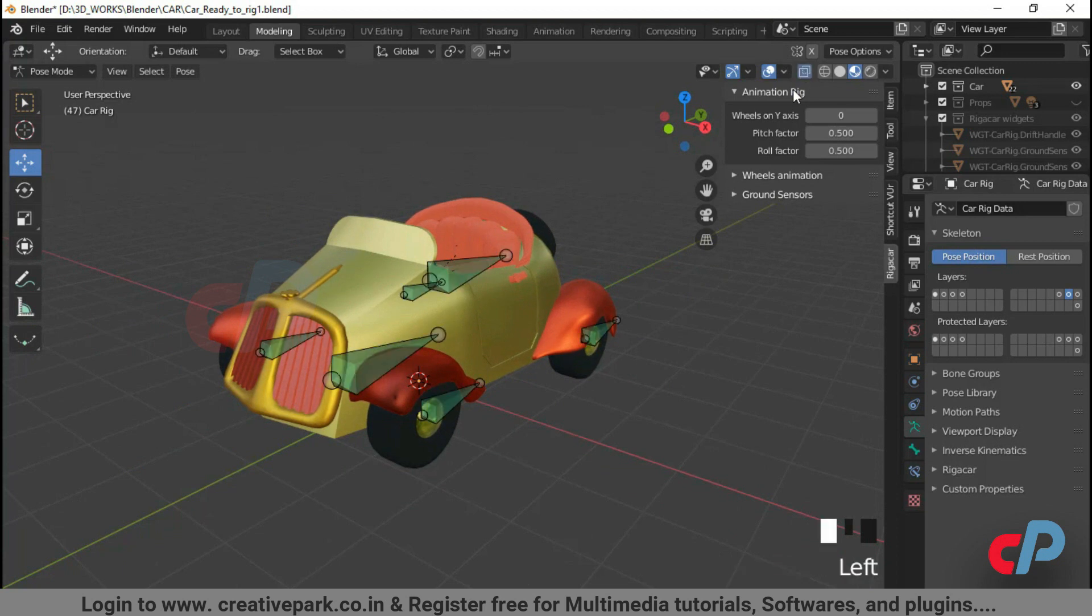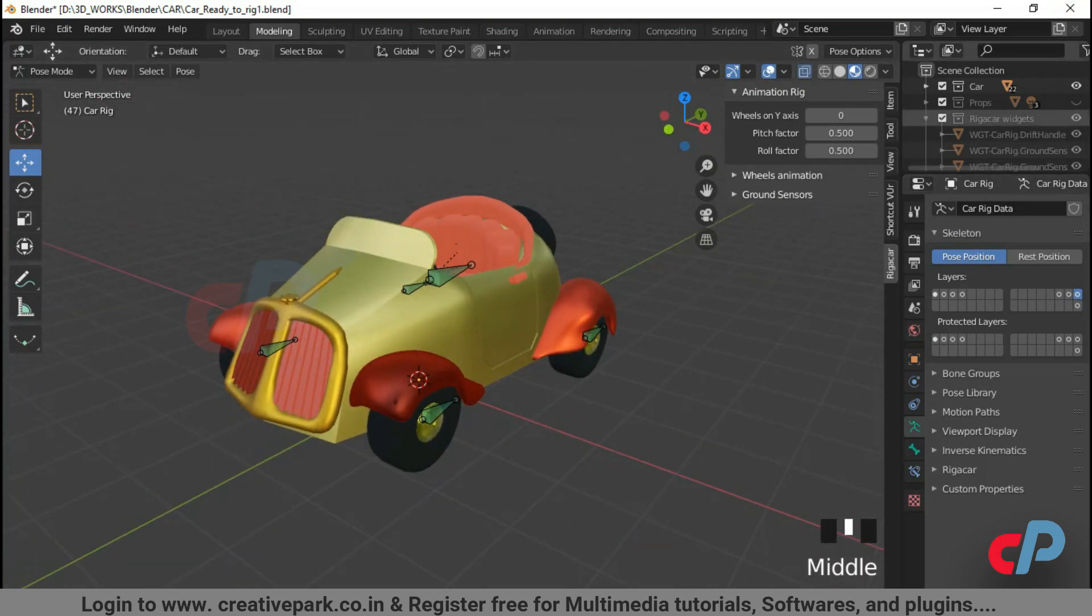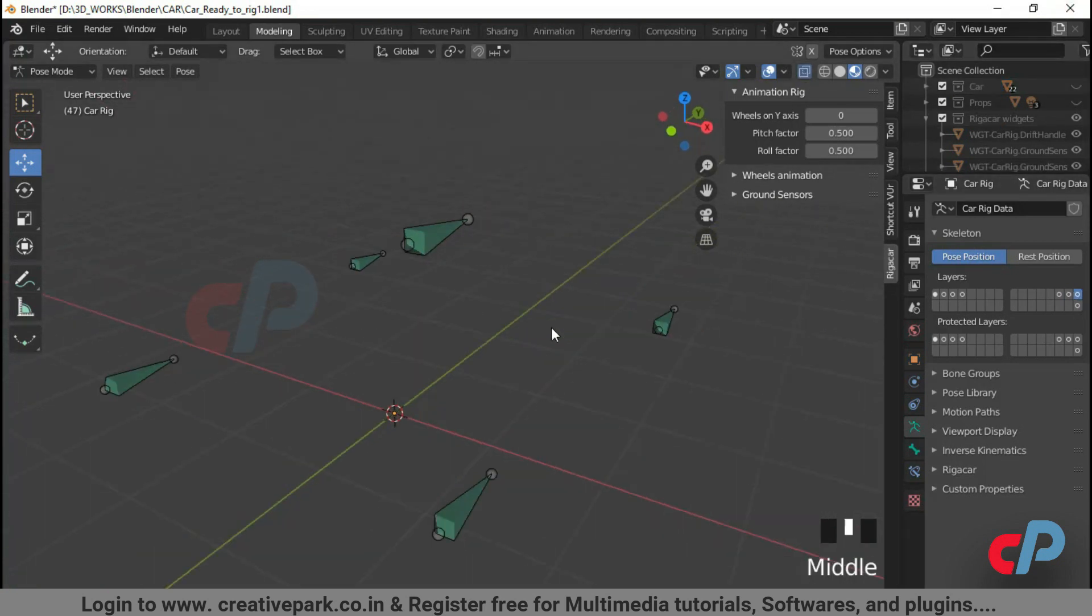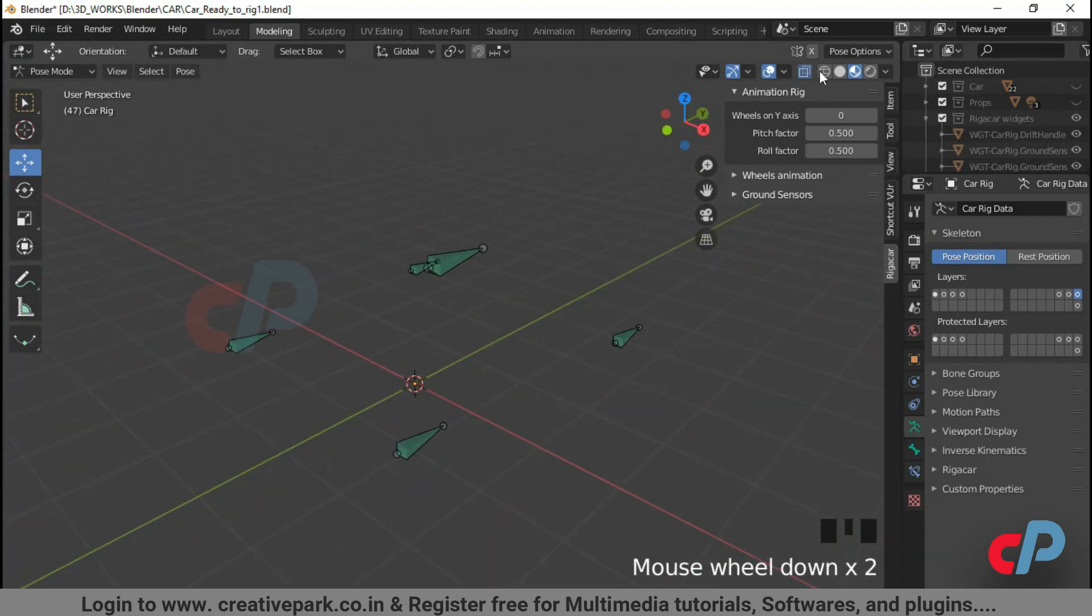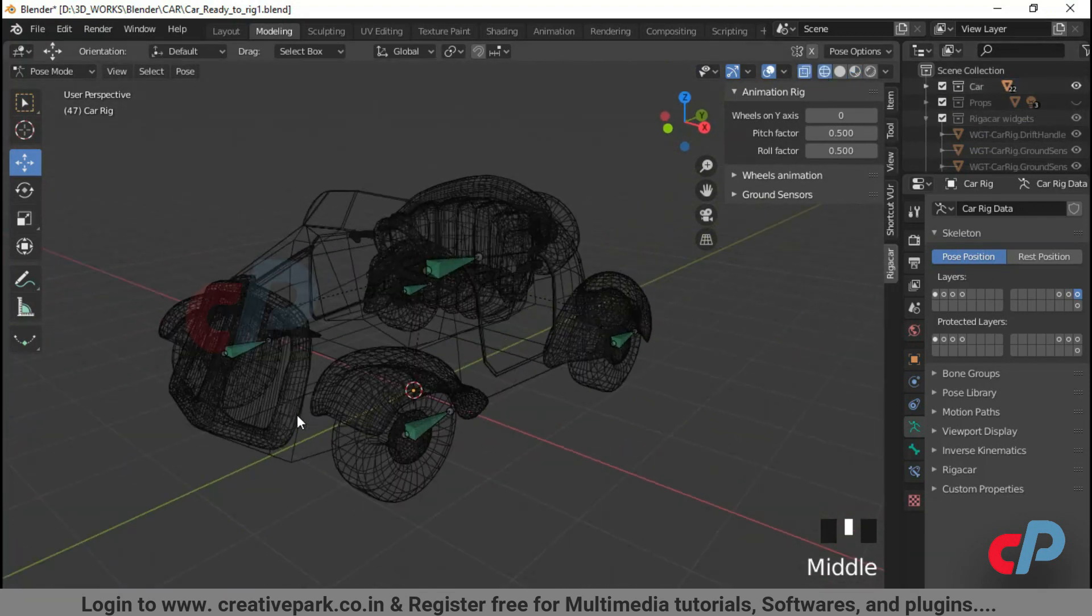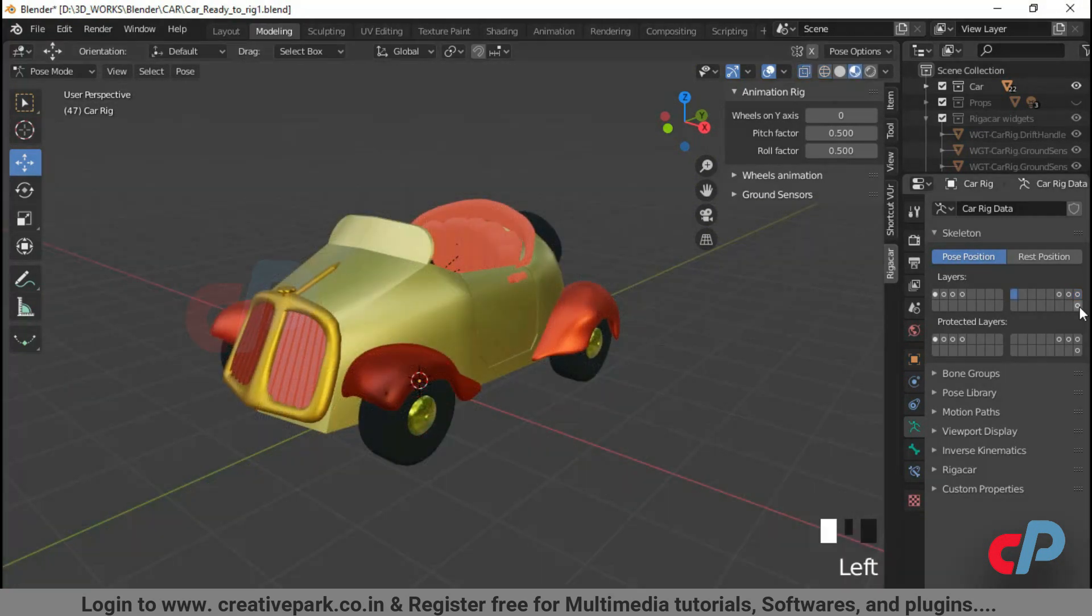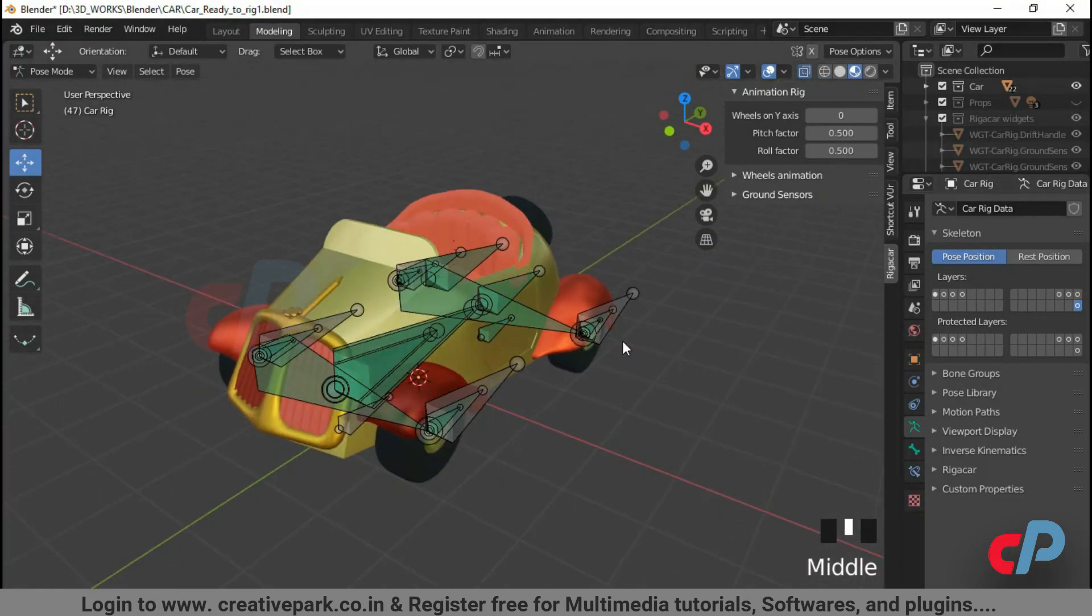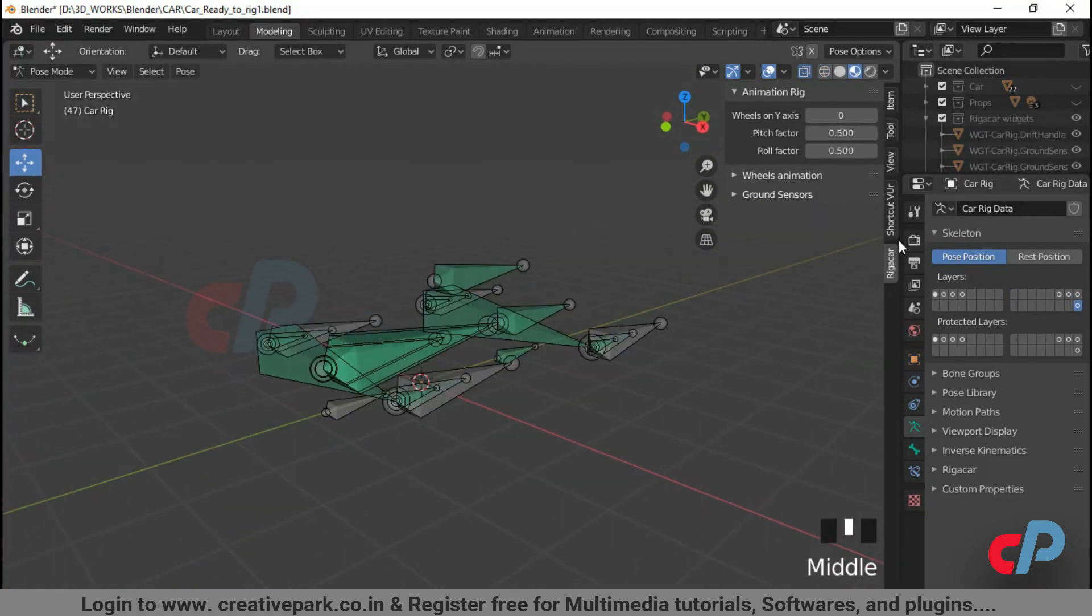Layer 16 contains all deformation bones. Those bones are originally added by the deformation rig. Layer 32 contains all mechanical bones.